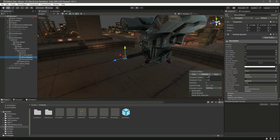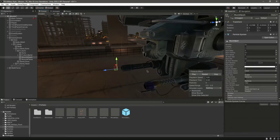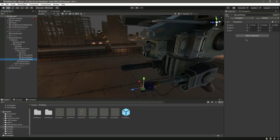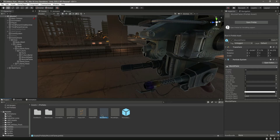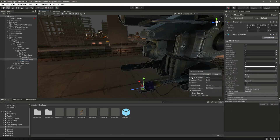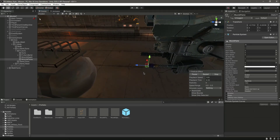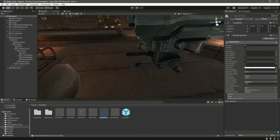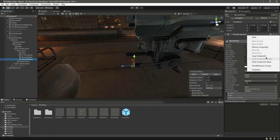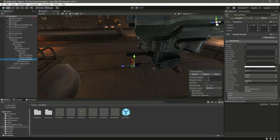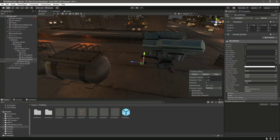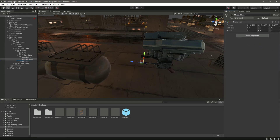Let's adjust the start size — 2 will be a lot, I think 0.1 will be best. Now let's click on the muzzle flame, copy component. If we click on muzzle flame we can paste the component. Let's copy the muzzle family — copy component, click on that, paste values. Now let's restart.